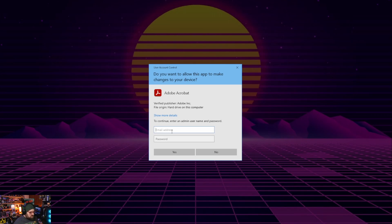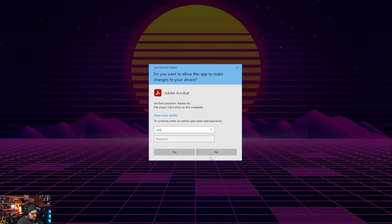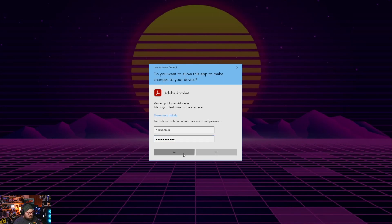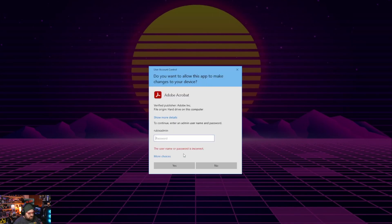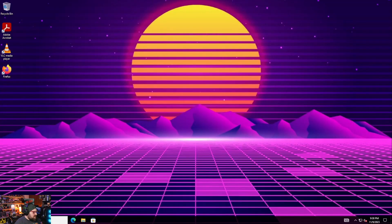It's the same reason we would use LAPS with traditionally managed devices. This is just a newer way to do it with Intune. So what I'd really like to do is be able to type in an account called Rubix admin and some cool password, but that's not working. So let's make that happen.